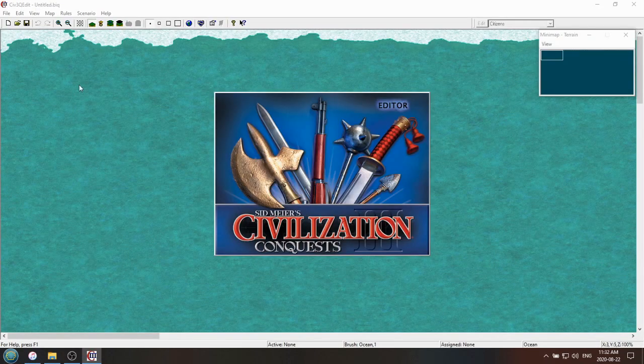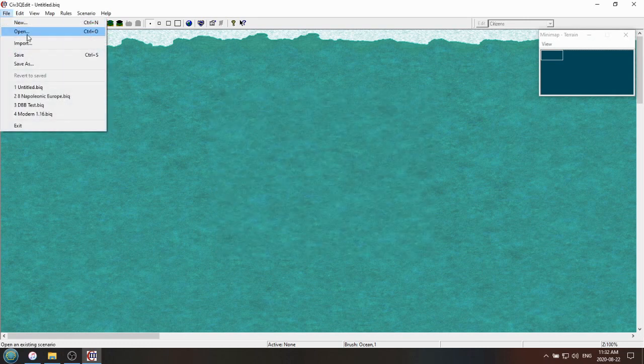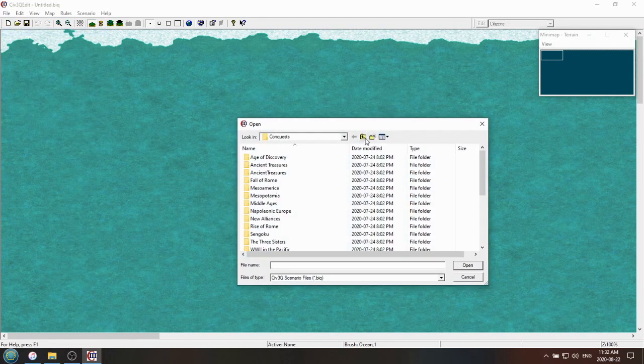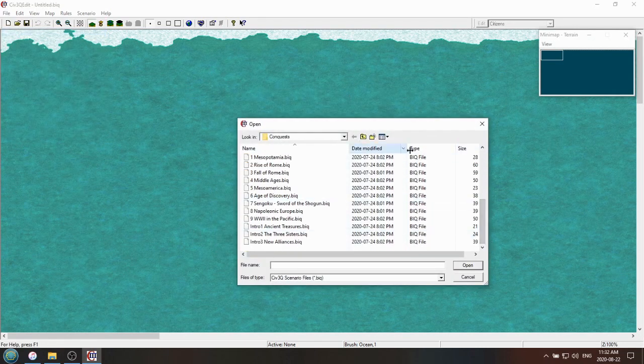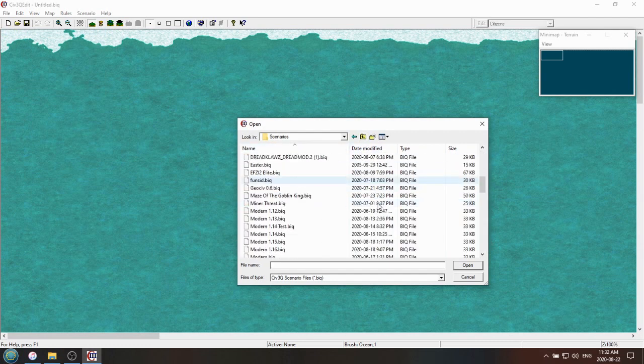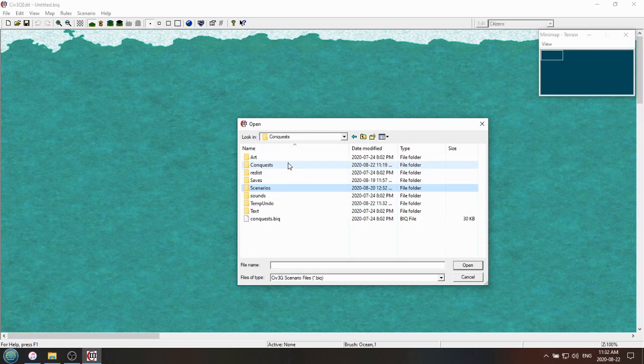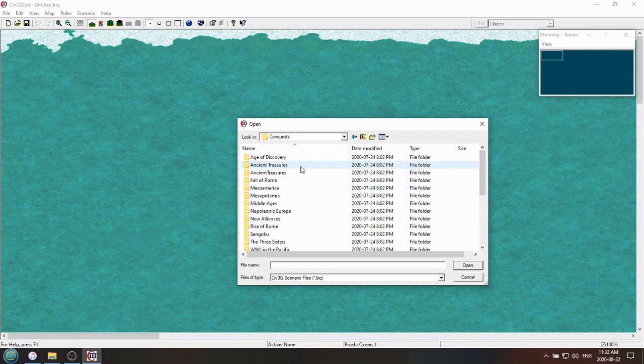We can open up Civ 3 Conquest editor. And yeah, you can open scenarios that already exist. This is the Conquests subfolder. This is the Scenarios folder. All the cool things will be in one of these two folders usually.